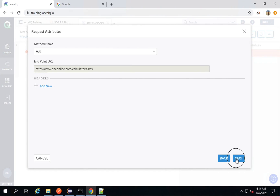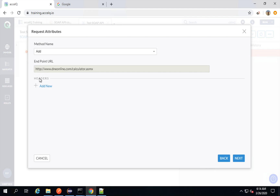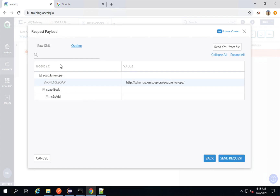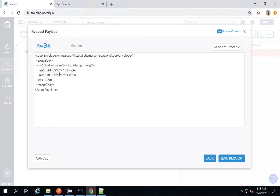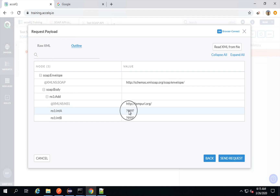I do not need any headers. Even if you have any authorization, you can go and add them to the header section. I will go Next. Here you can see I have got this request body — it has taken the request body from the WSDL, and I'm getting it in raw XML format. I'm also getting an outline view.